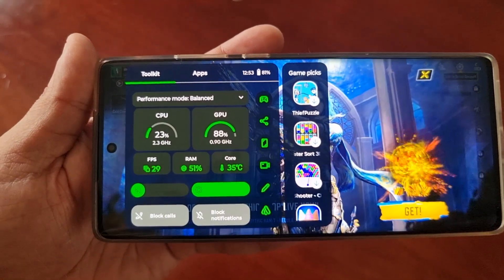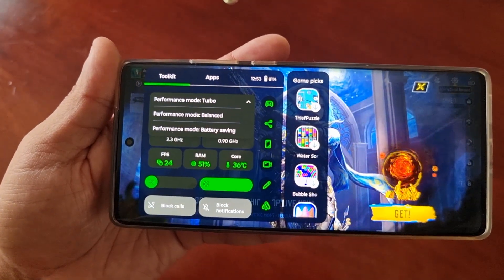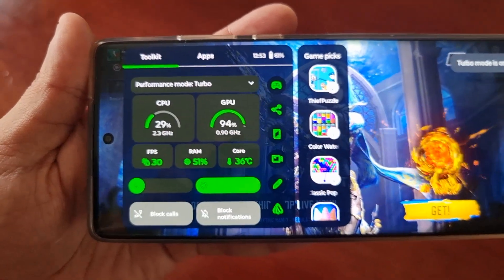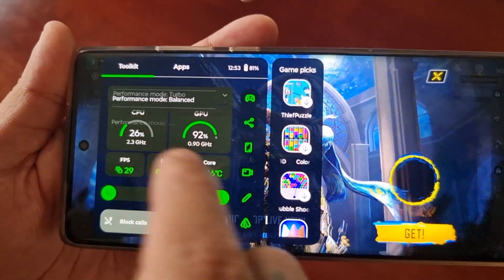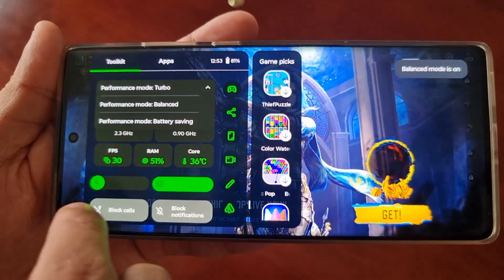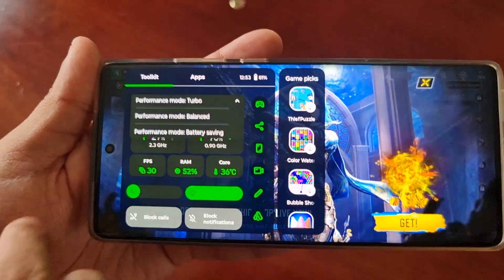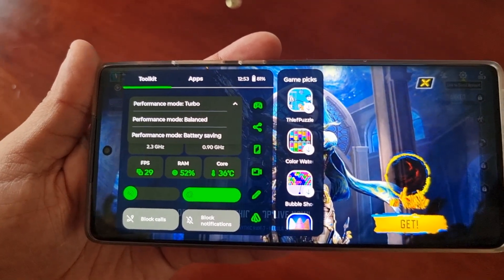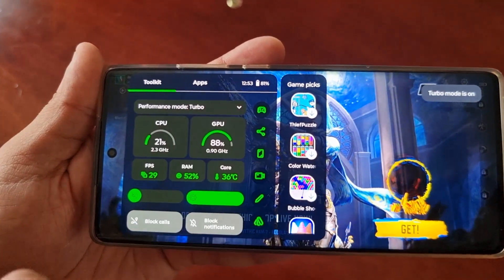Here's the good part — you can change the performance mode. You can change it to Turbo, so turbo mode is on, or you can have it set to Balanced or Battery Saving. But when you're gaming you want the best performance, so the best option would be to turn on Turbo Mode.